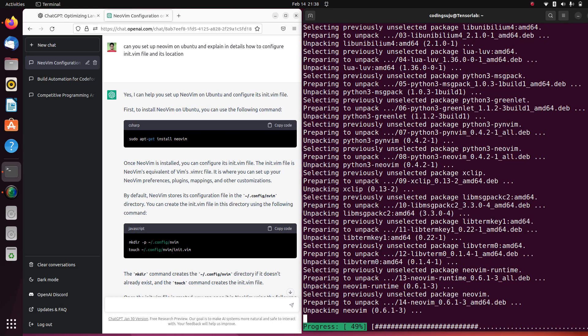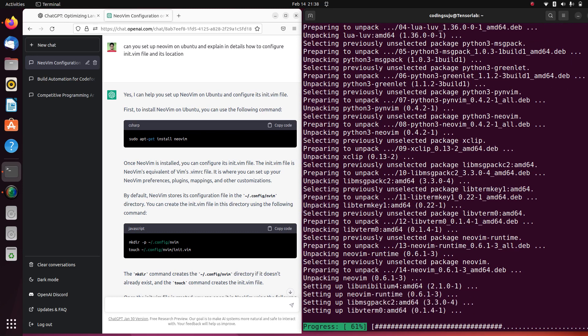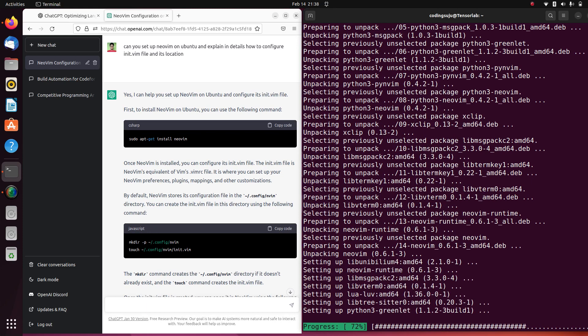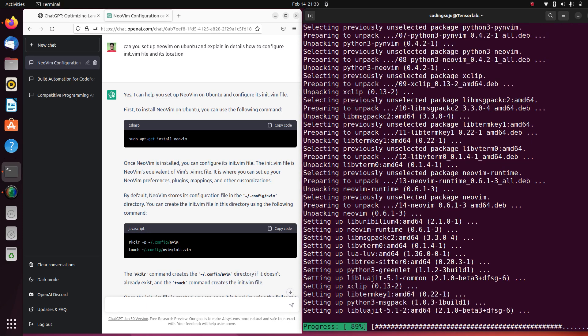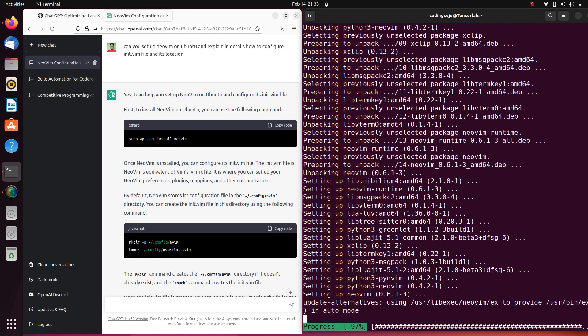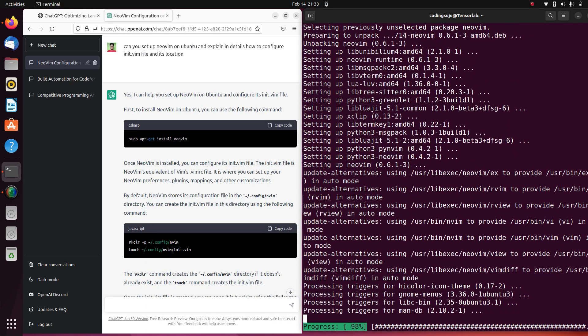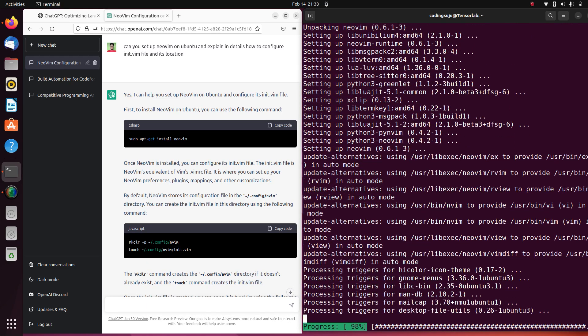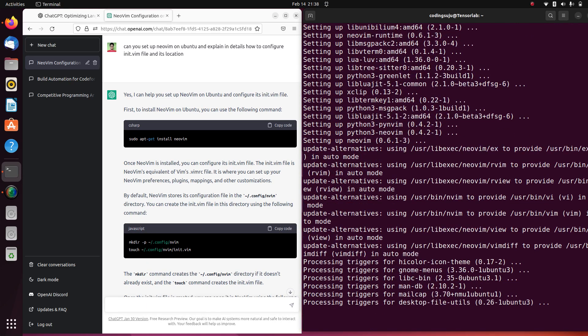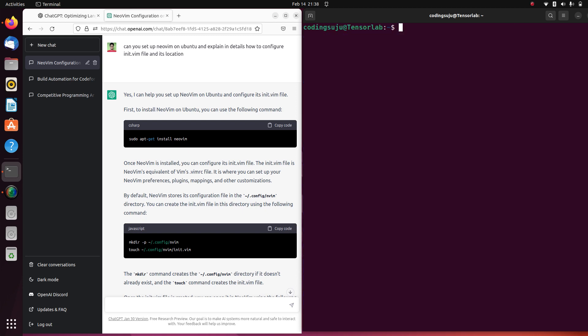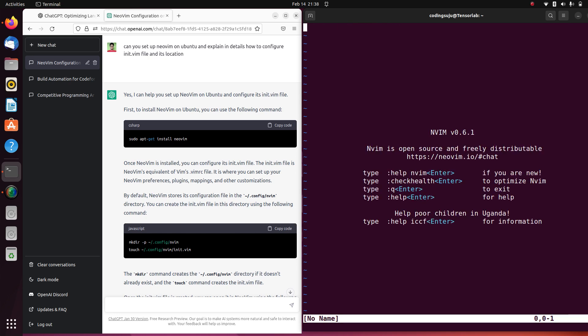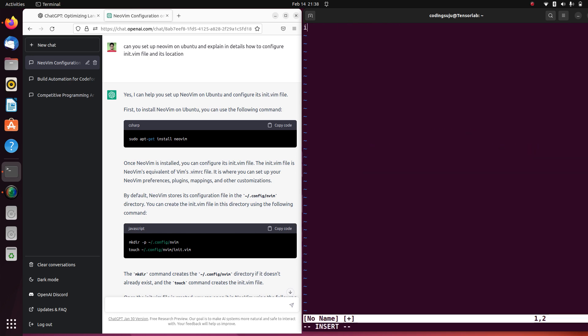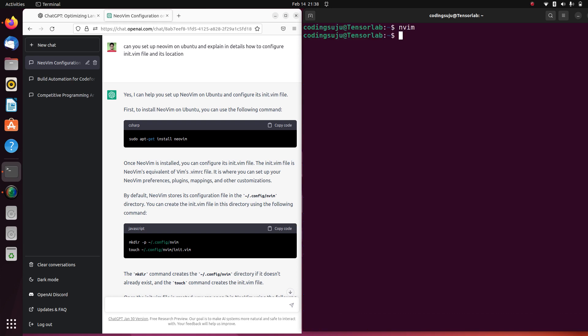Press enter. After installing Neovim we're going to configure the init.vim file which is the Neovim configuration. It's installing Neovim for me. The Neovim is installed finally.